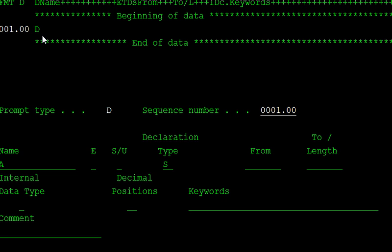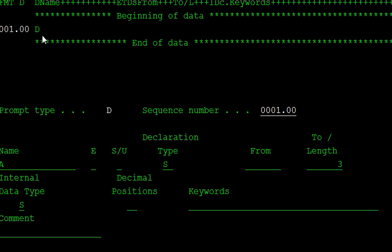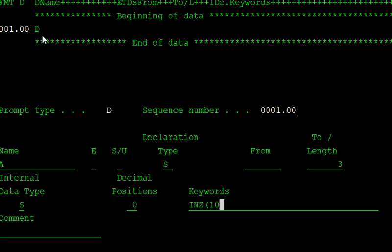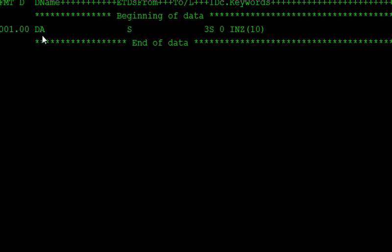The length is our first A variable, which is three digits length. The data type is S, and the decimal points is zero. Keywords: the first A variable is initialized to some value, 10 here. Like this way, you declare one more variable.